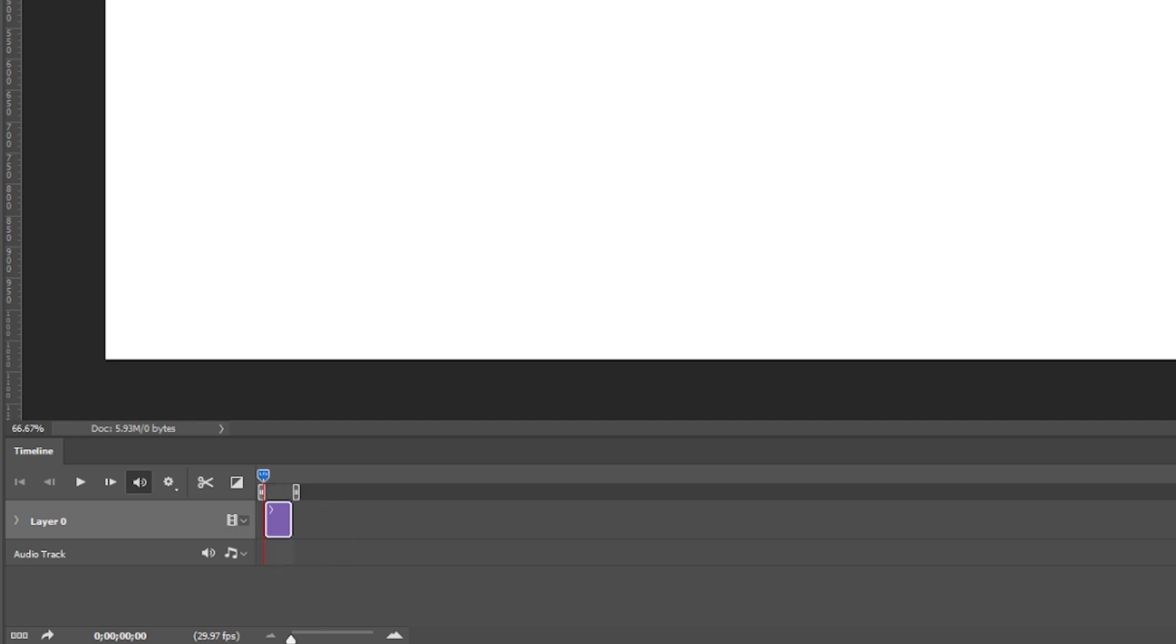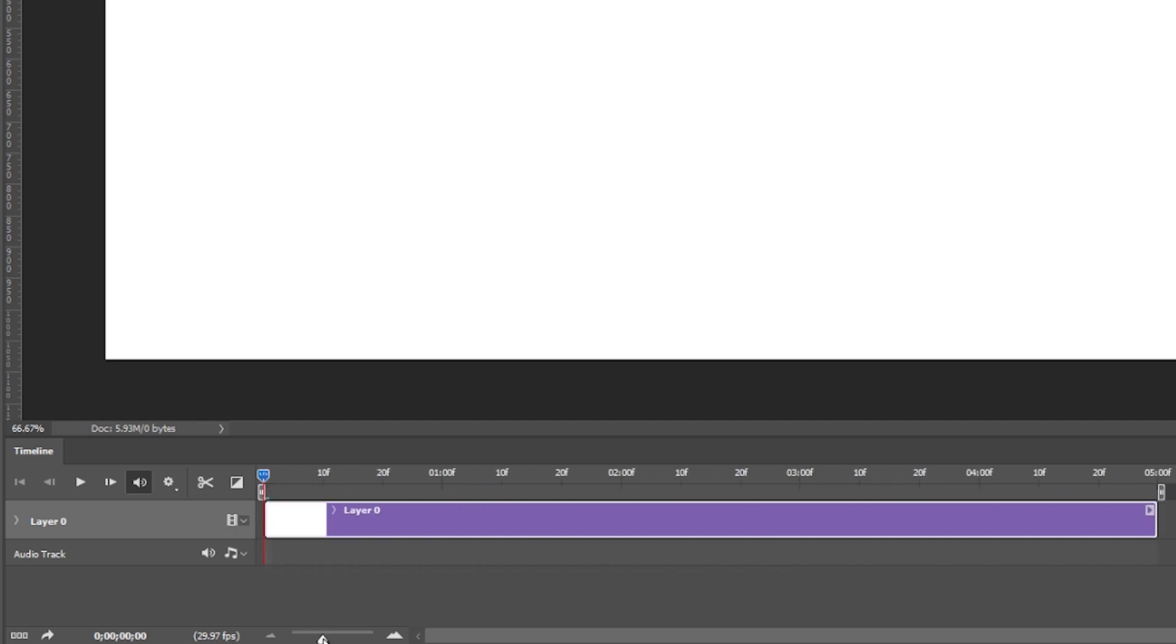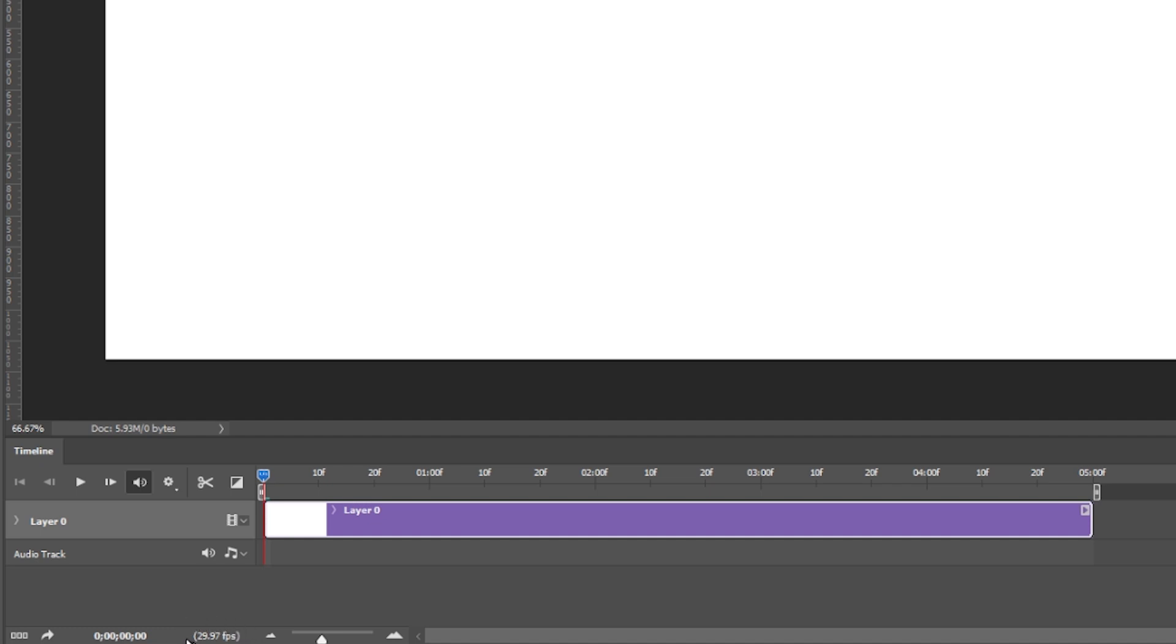Now if you zoom into this you can see that actually it is five seconds long right and then we can also see that the frame rate of our timeline is 29.97 and this is an important fact that you need to pay attention to at the very beginning because once you start animating if you need to change this then you will end up messing up your animation.